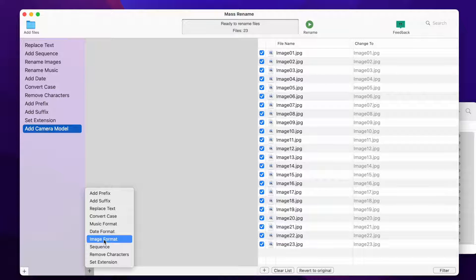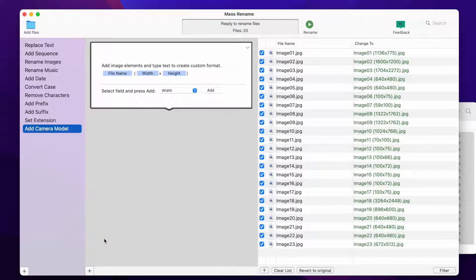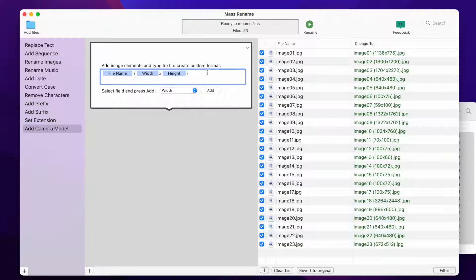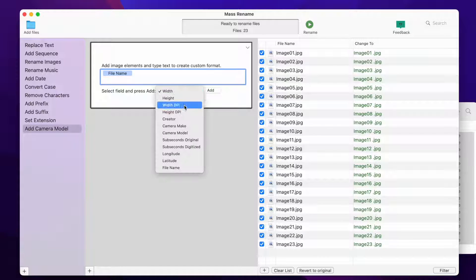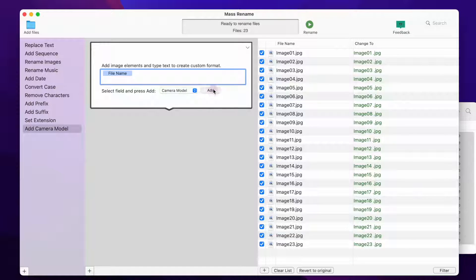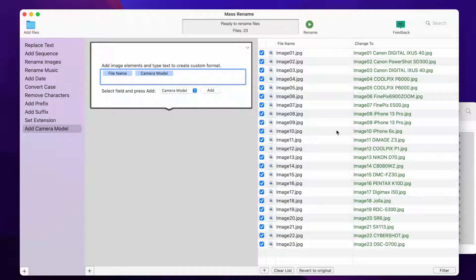Choose to Add Image Format action. The default image format creates a name with image resolution. So I'll edit the format to include camera model.